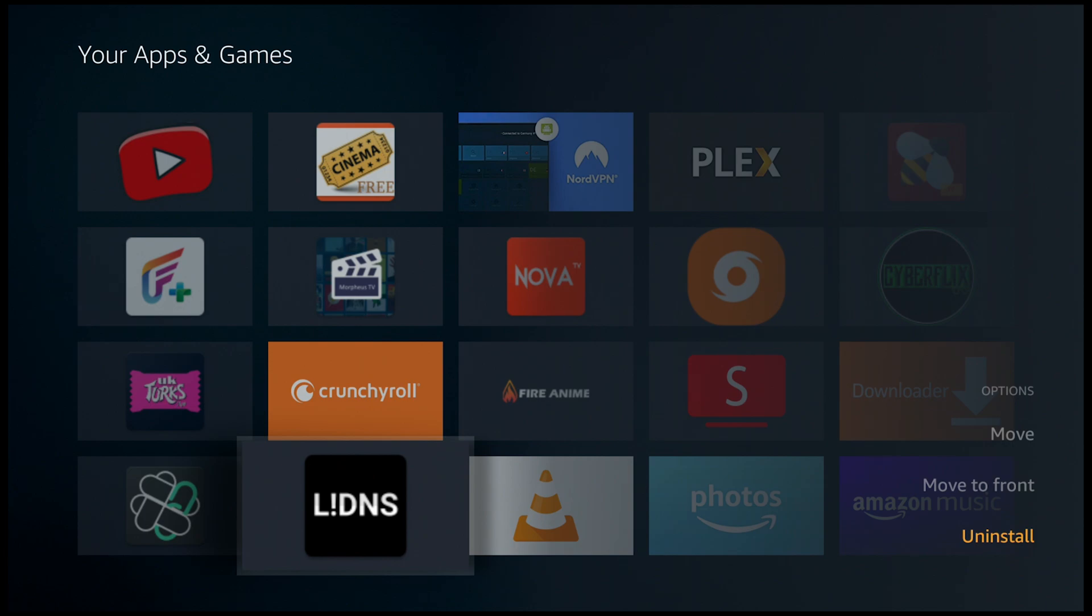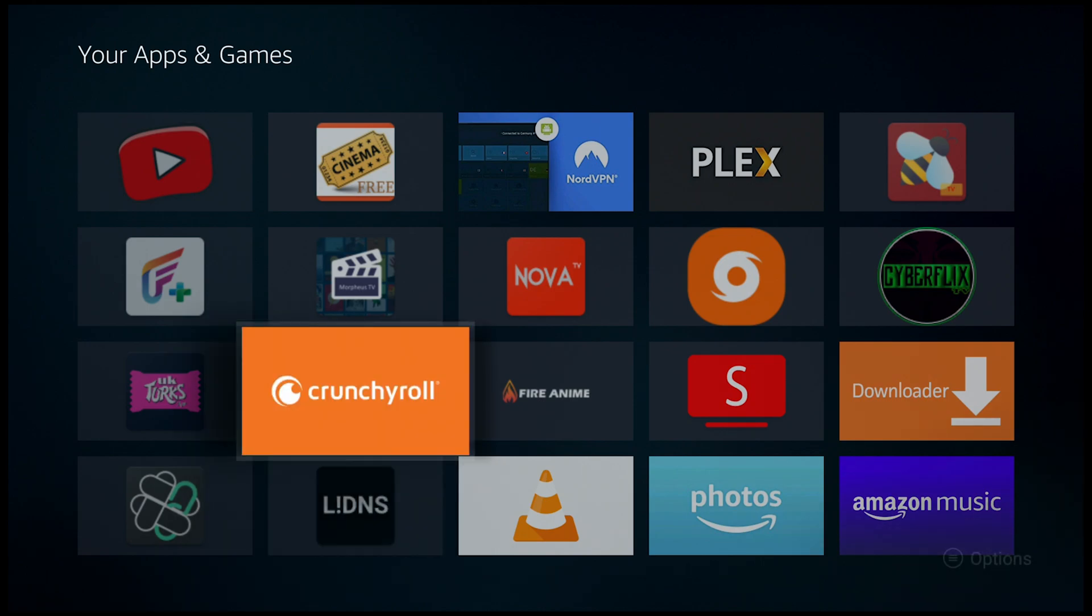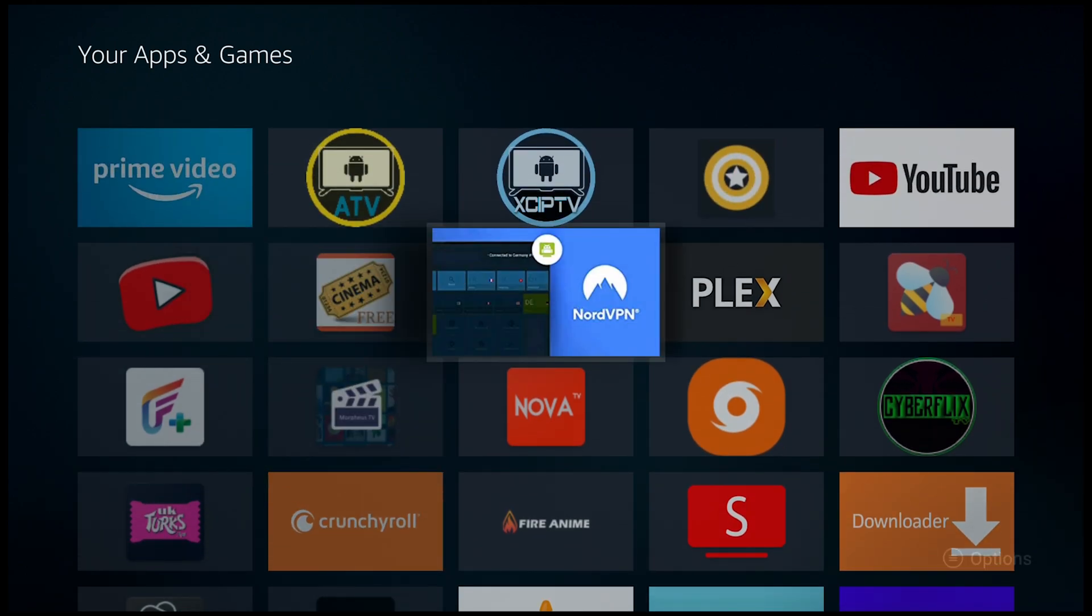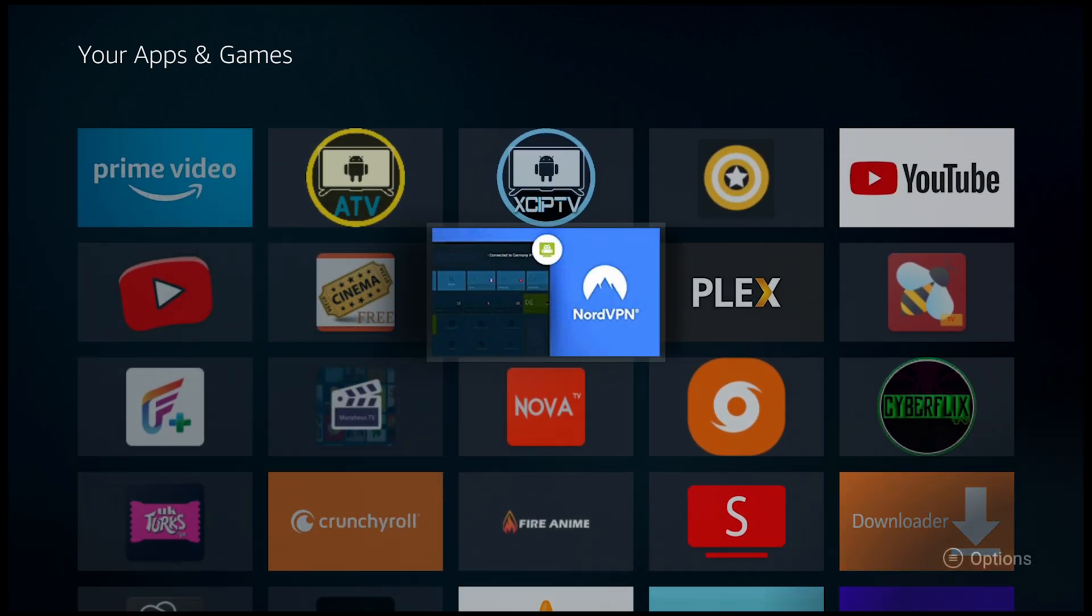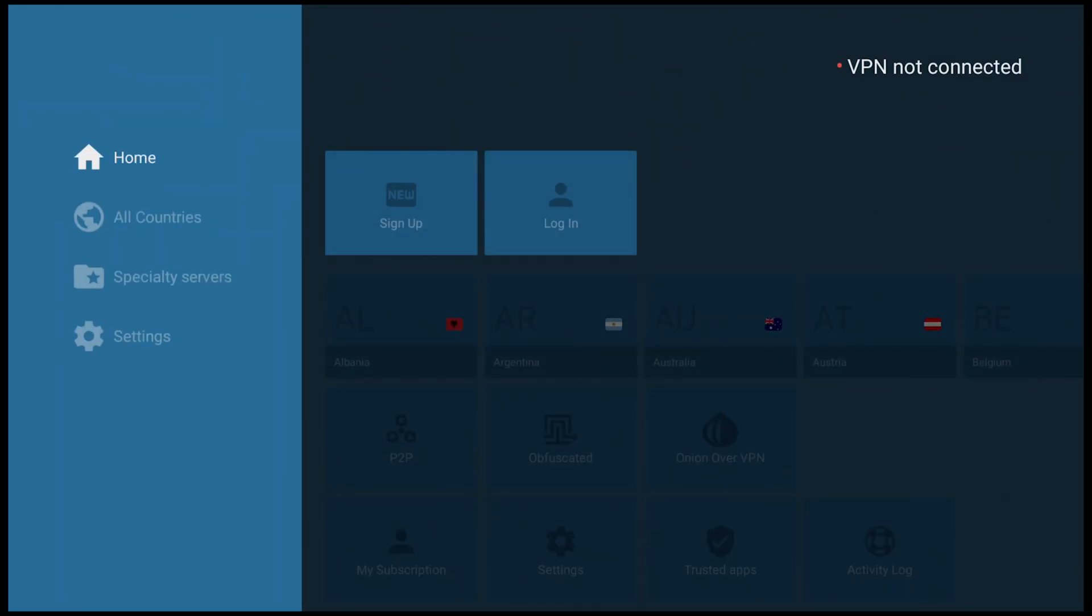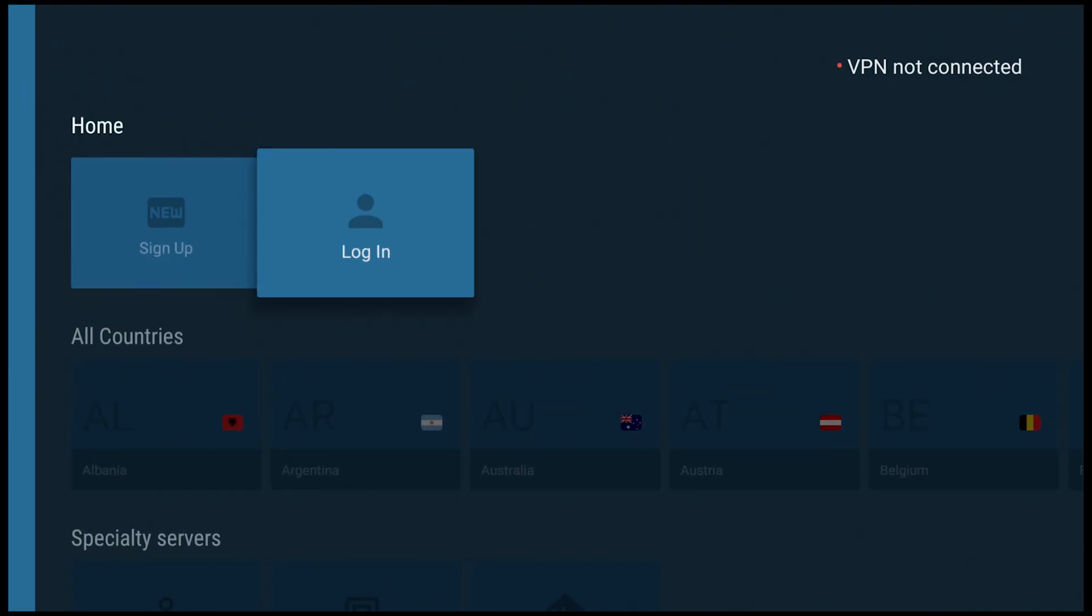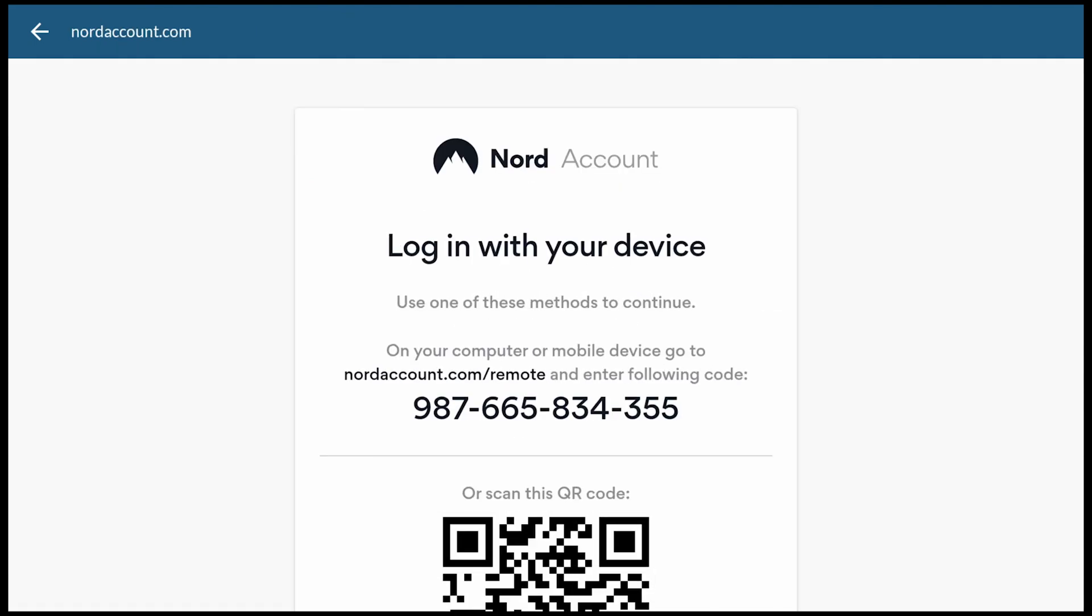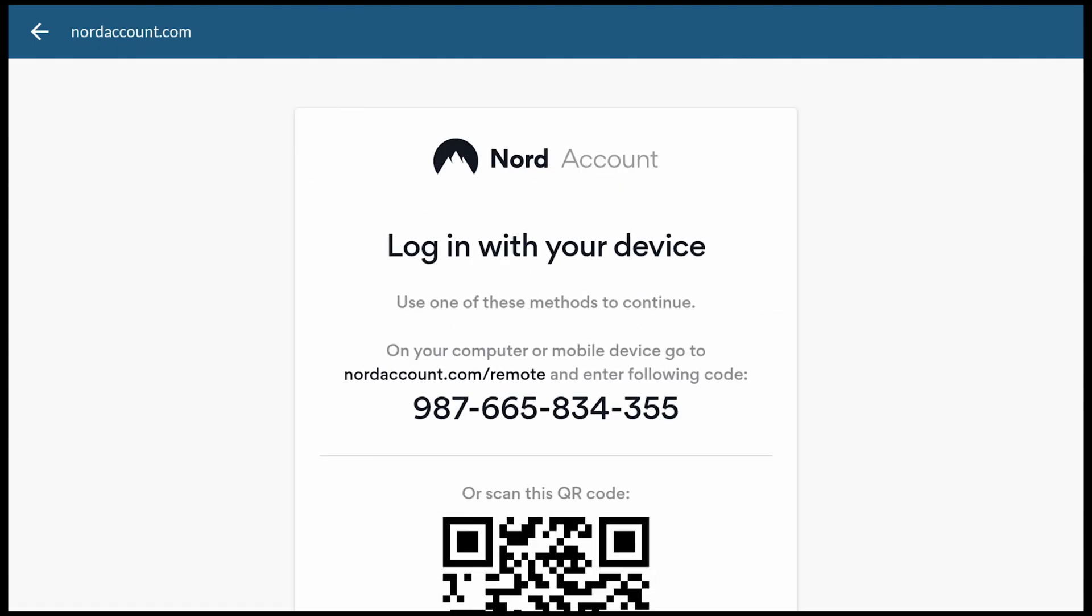So now if we go over to NordVPN and go over to login, you can see we're no longer having this issue. It's giving us the single sign-on website with the information that you would go over from your phone or desktop computer and type in nordaccount.com/remote and enter whatever information you have there to enable the sign-on to your actual account so you can use the VPN and get full access to all the fantastic features it has to offer.